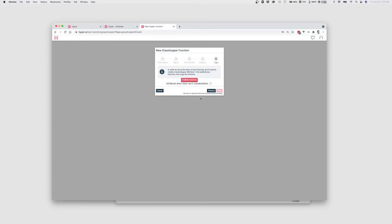And we'll click Next and click Publish Function. And before we exit from this dialog, we want to make sure that we copy this ID. And then we can return to Grasshopper.